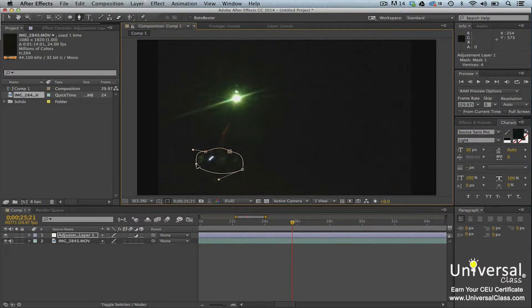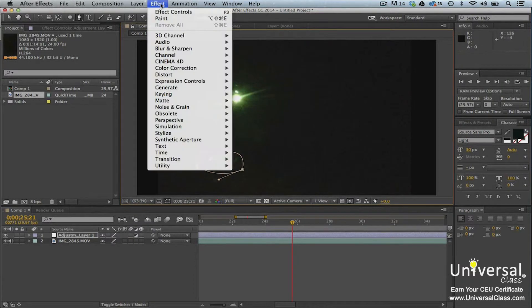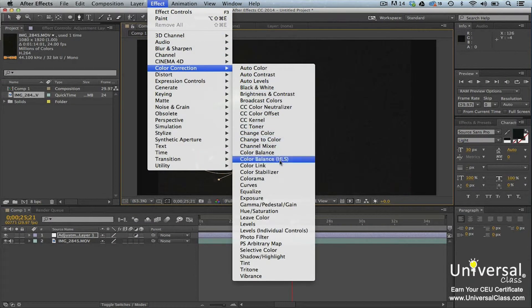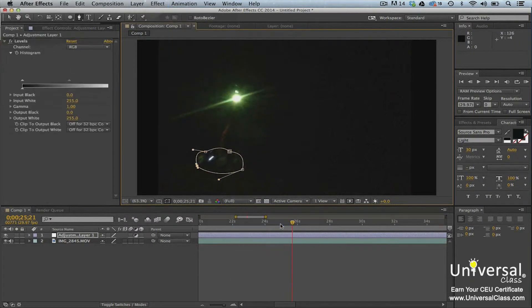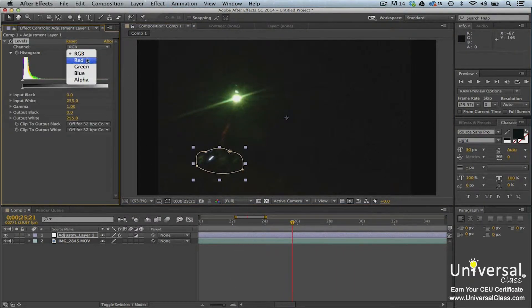When you're finished drawing your mask, go to Effect, Color Correction, Levels. In the Effects Control panel, adjust the color channels.